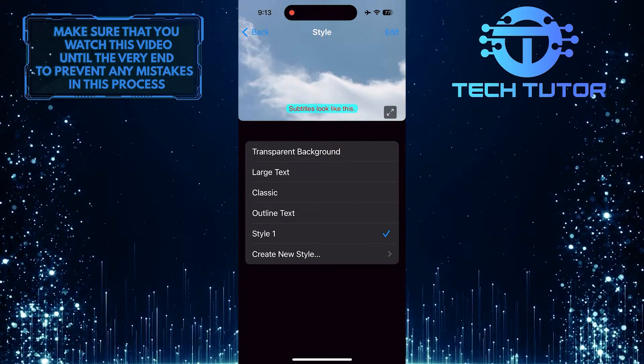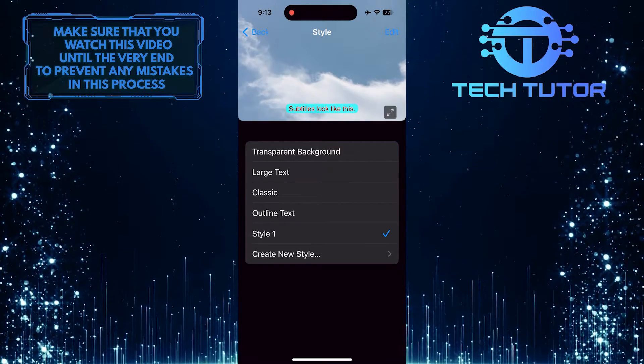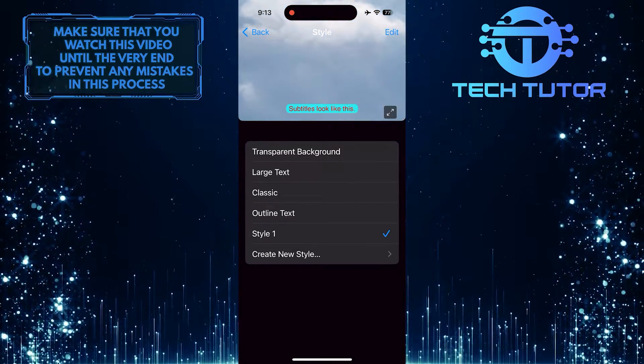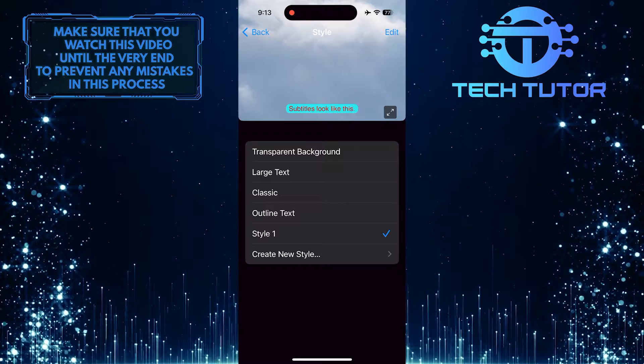This is exactly how you can change the subtitle font size and color on YouTube on an iPhone.